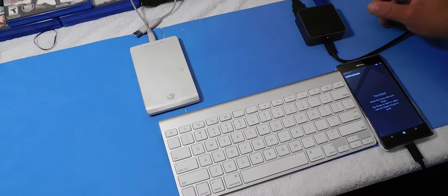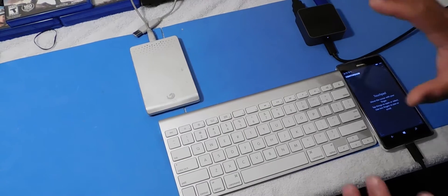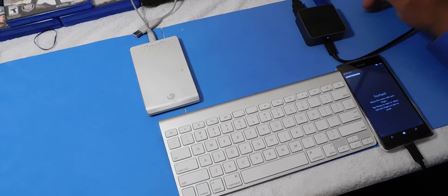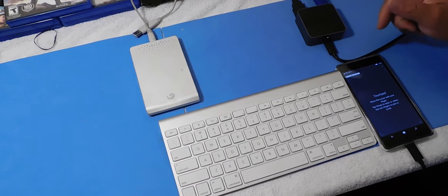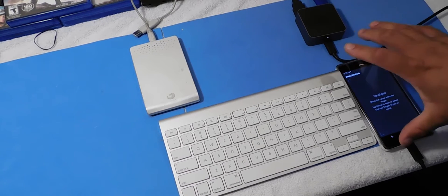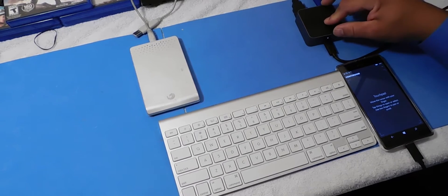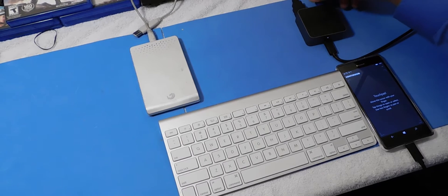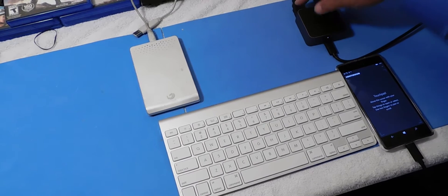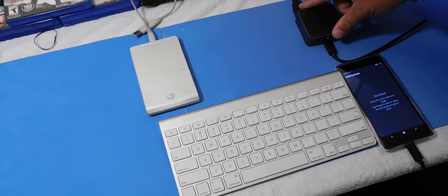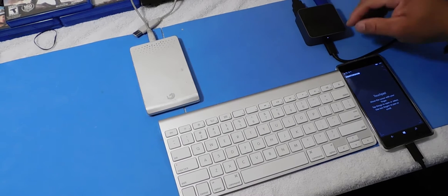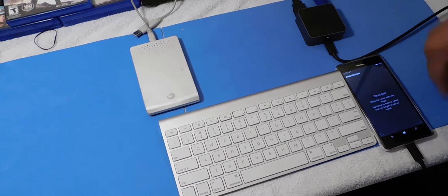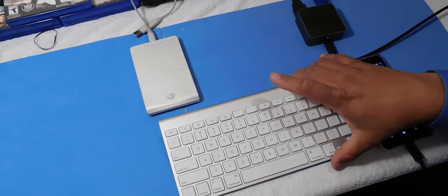Hello guys, this is Eric again with another video and today I want to explore Continuum. I've got the 950 XL with the display dock. I got a little thumb drive in there, also connected to my HDMI to my TV. I got the USB Type-C going to the phone.